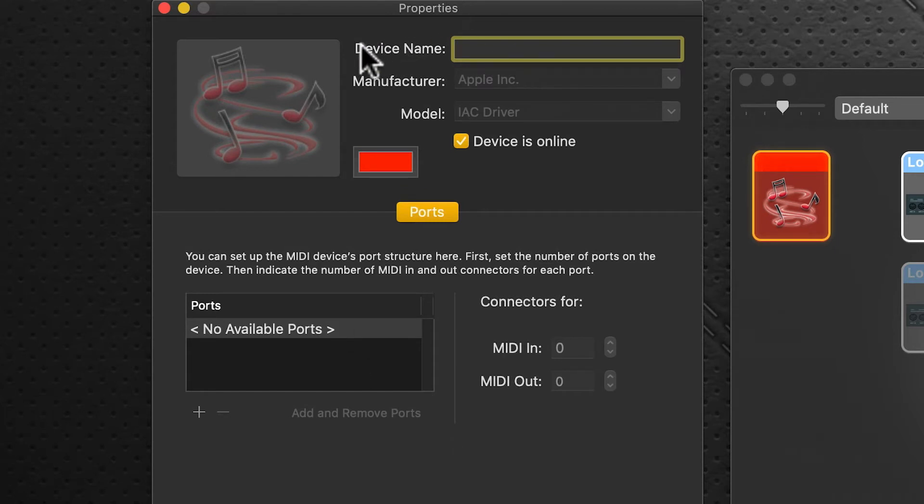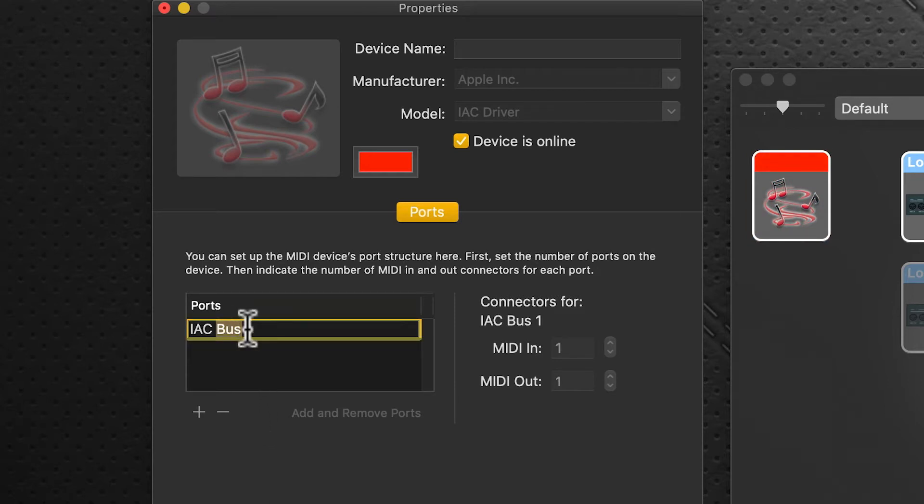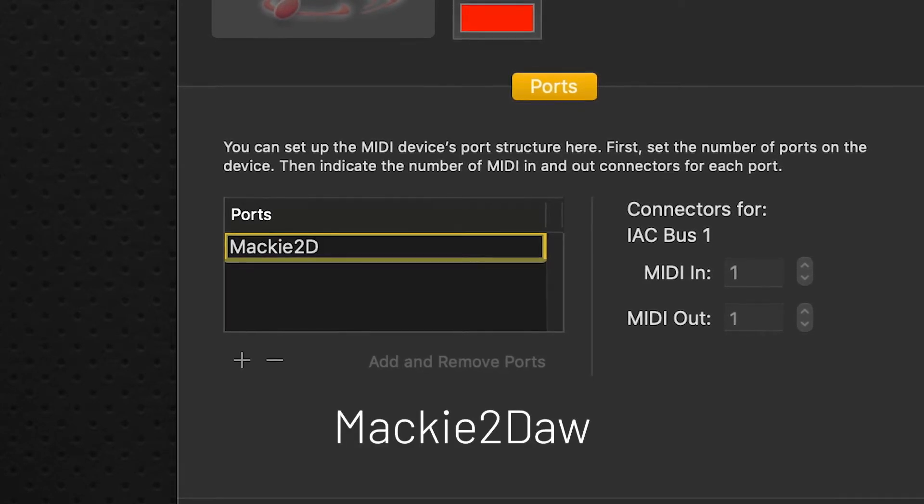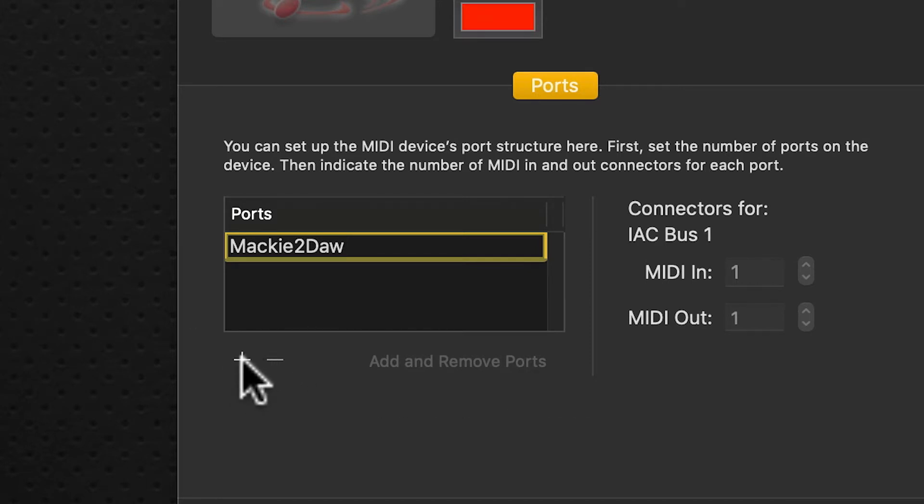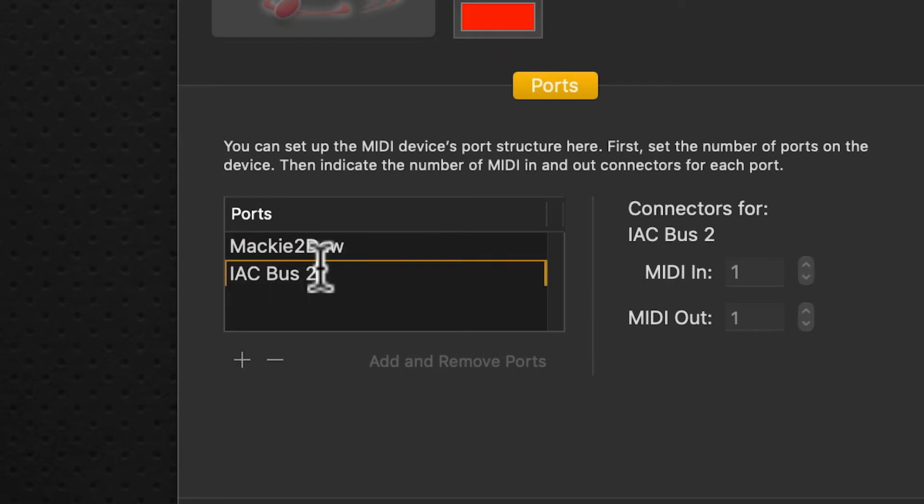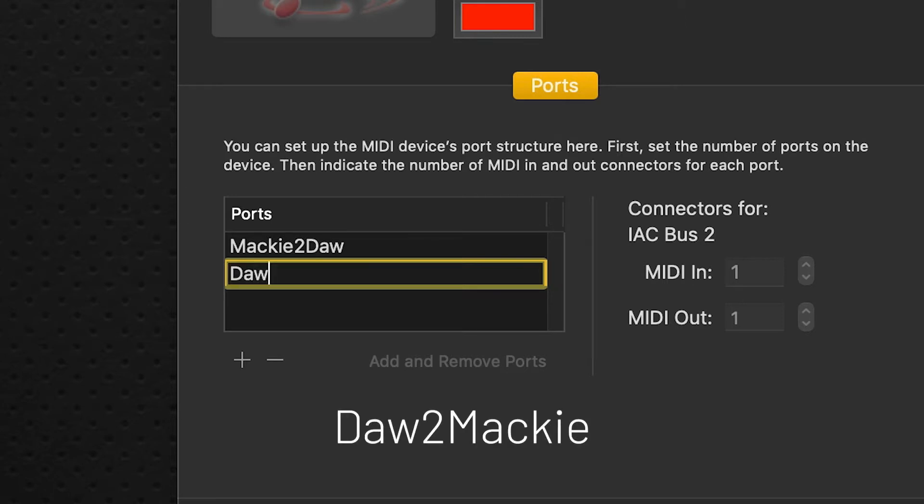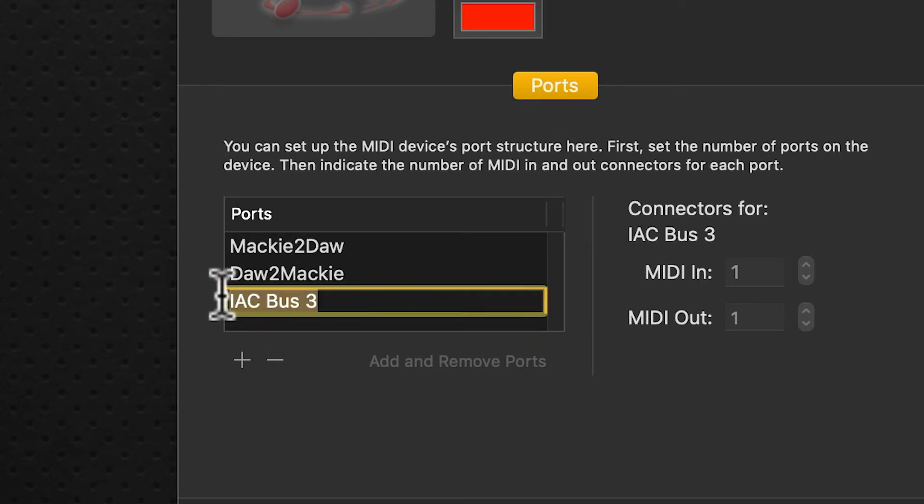Currently there's no ports available, so we're going to leave the device name blank - very important you have to leave that blank. Click on the plus icon down here. It gives us a new port. Click on this to rename it. Case sensitivity is very important. We're going to type Mackie to DAW, capital M, capital D. Click the plus sign again and do a second one. Click on it, change the name, and this will be DAW to Mackie - capital D to capital M.